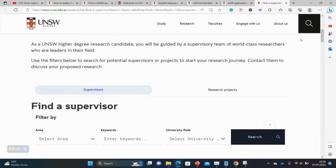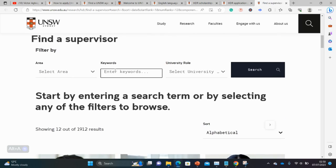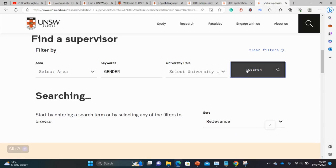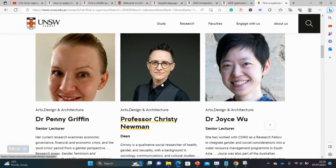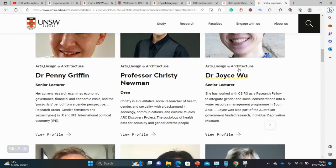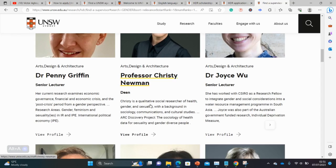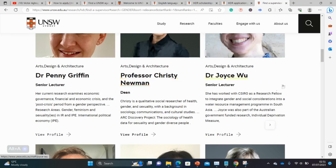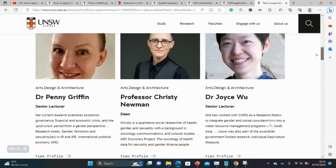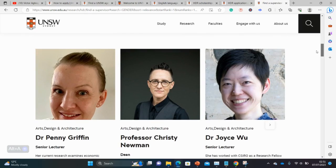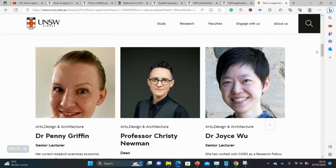You can go to the Supervisor tab and type your area of interest — for example, 'gender' — and see the professors working in that area. Check their profile and see if their work aligns with your own area of interest. If it does, send them a cold email: introduce yourself, your academic background, your research background, your intention to study at this university, your area of interest, and express that you would like their supervision.